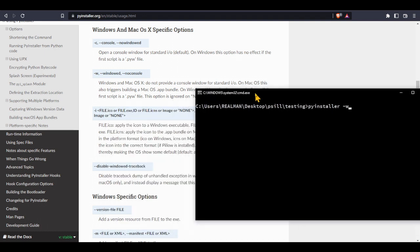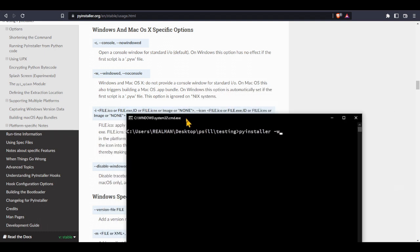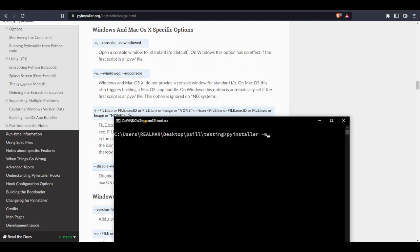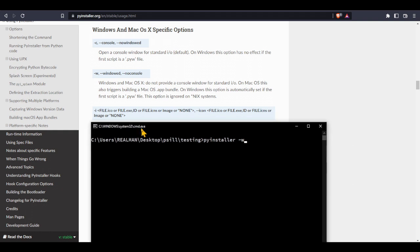As you can see here, non-console. And we also want to add an icon for our executable file. To do that we need, as you can see here, -i and then file.ico. So here dash i, and then my icon is called download.ico.